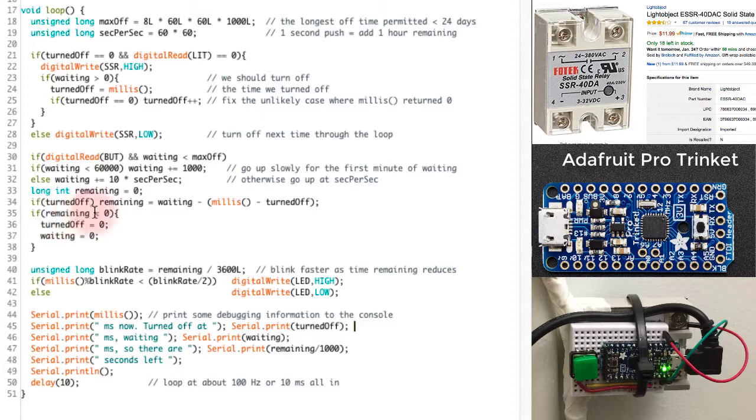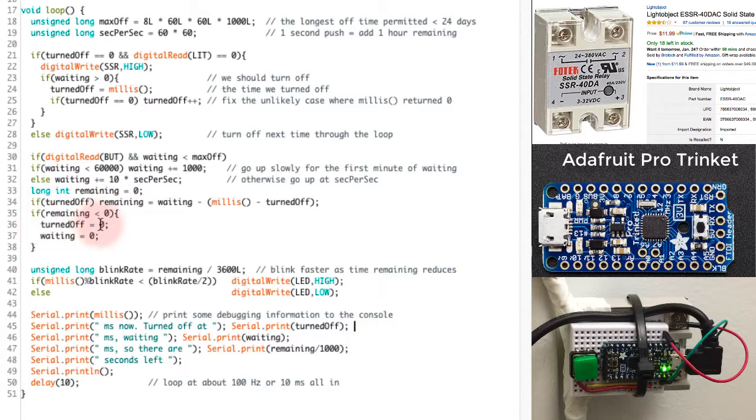If it's less than zero, then that means I should turn things back on again. So I'll switch turned off to zero. I'll switch waiting back to zero. And when I come around the loop again, turned off is going to be zero and I'll turn things back on again.